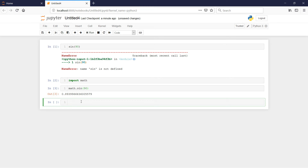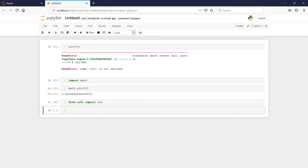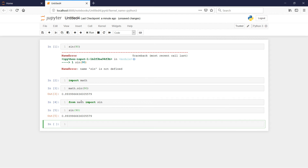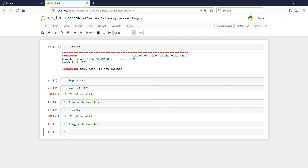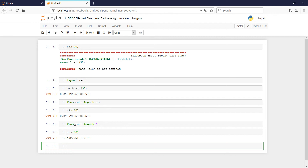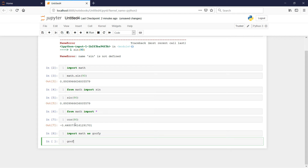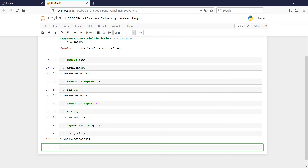We could get a little fancy. We could do 'from math import sin', which allows me to use 'sin' without the math prefix. This is kind of considered bad form, and we could talk about that in class. We could also do 'from math import *' to import everything, and then use cosine without any prefix. We could also import math with a nickname — for example, 'import math as goofy' — and then do 'goofy.sin(90)', and that works too.